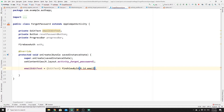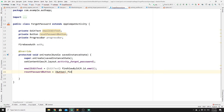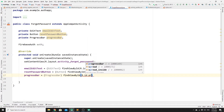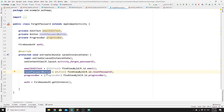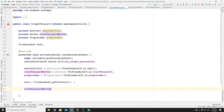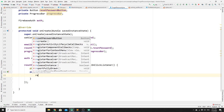Complete the initialization with auth = FirebaseAuth.getInstance(). The only variable that needs an onClickListener is resetPasswordButton. Set it: resetPasswordButton.setOnClickListener(new View.OnClickListener). Once this button has been pressed, we need to call the resetPassword() function. We have an error because the method doesn't exist yet, so let's create it.